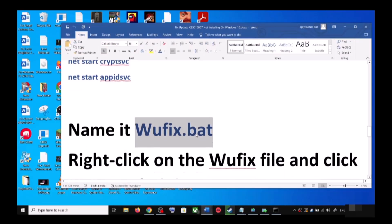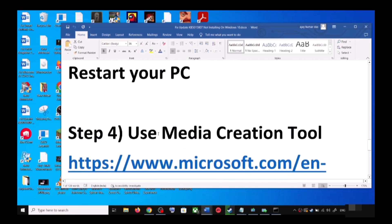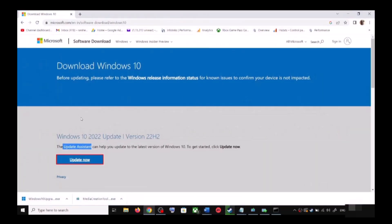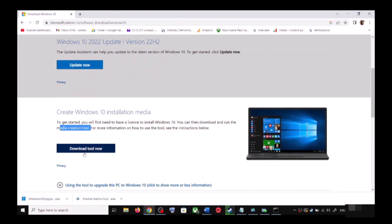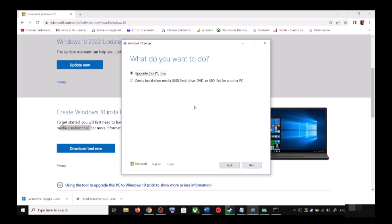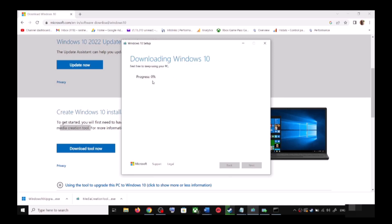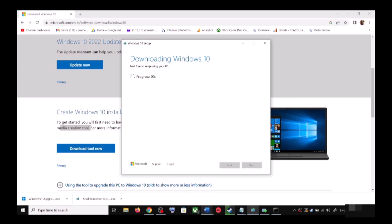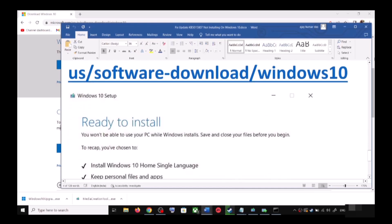If you are still unable to update, the last step is to use the Media Creation Tool. Go to the same Microsoft website, scroll down, and click on Download Tool Now under Media Creation Tool. Once the download is complete, run the exe file. Click Accept, and by default 'Upgrade this PC now' will be selected — click Next. It will start downloading Windows 10 along with the latest updates, which will take some time.